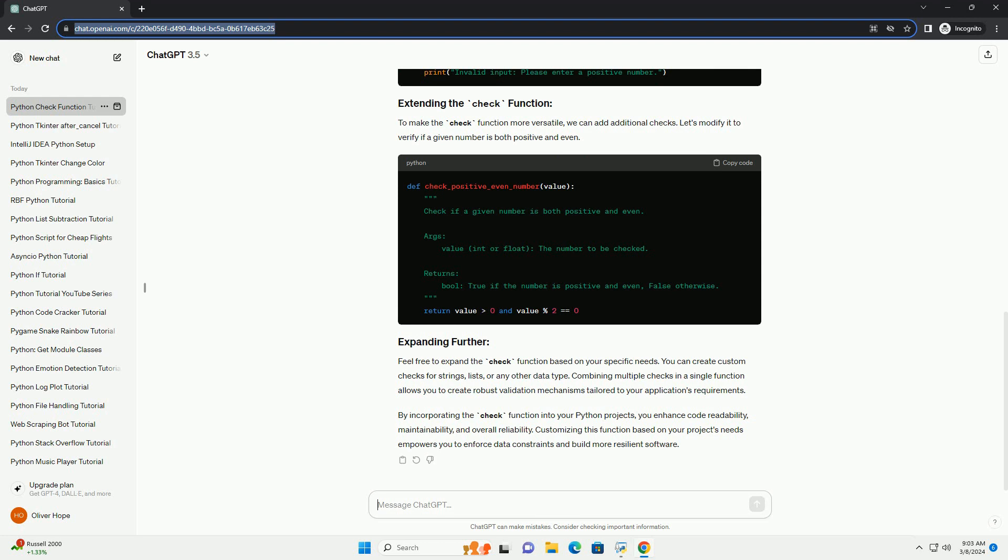To make the check function more versatile, we can add additional checks. Let's modify it to verify if a given number is both positive and even.